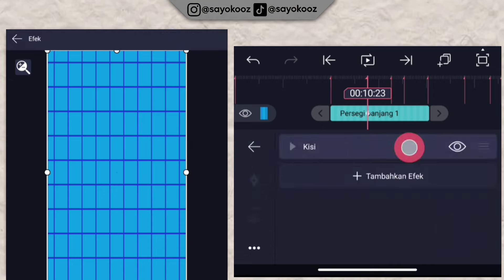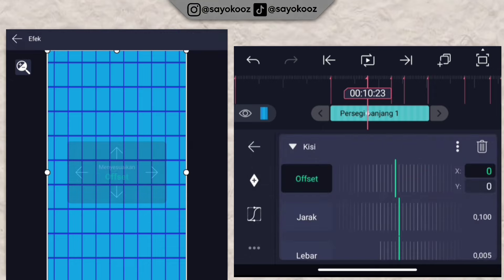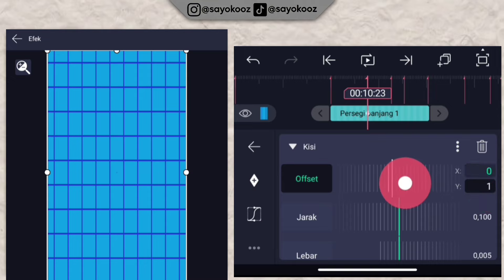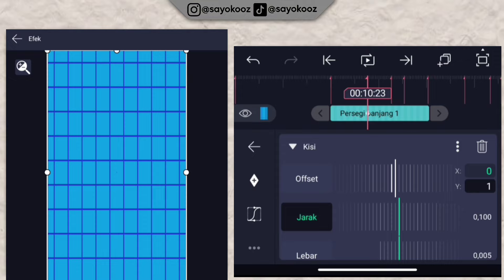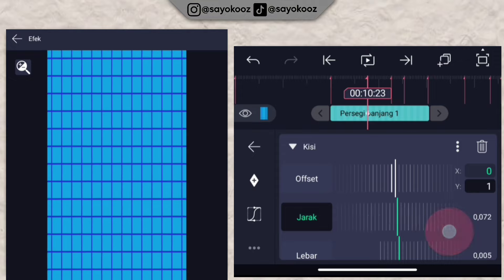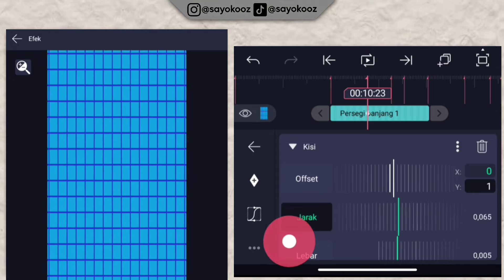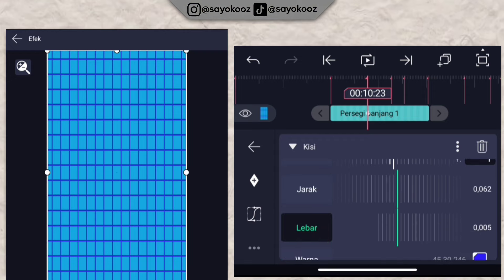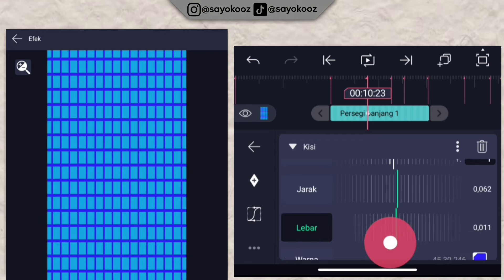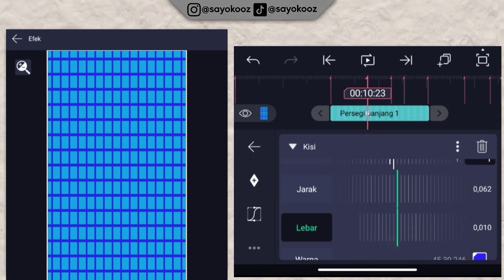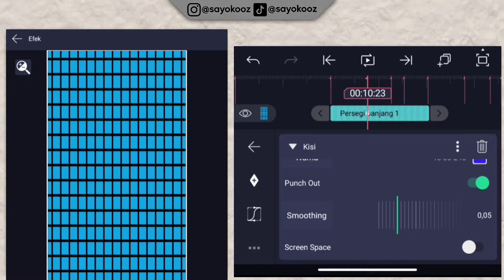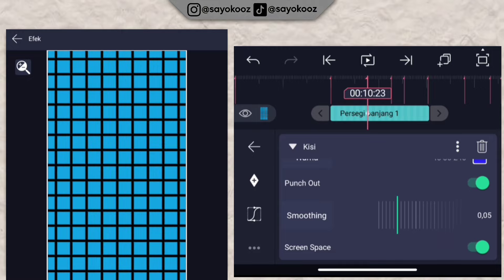Now go back to the kisih settings. For the kisih, click the Y offset and change it to 1. For the spacing, change it to 0.62. For the width, change it to 0.10. Then activate the punch out option, and also activate screen space.